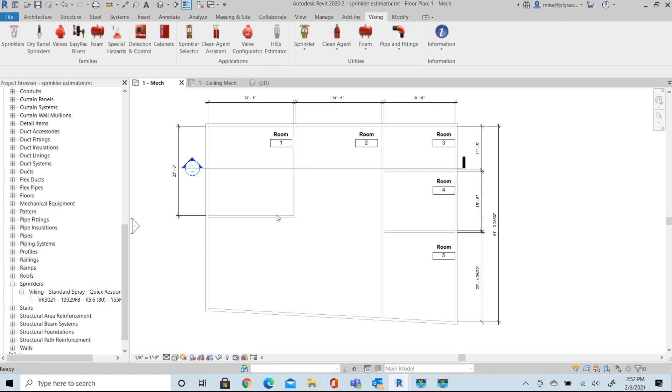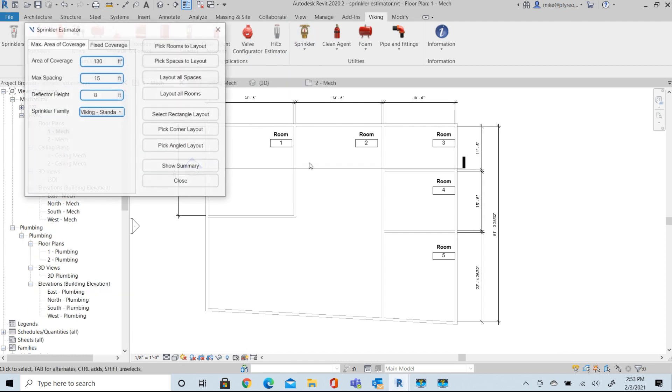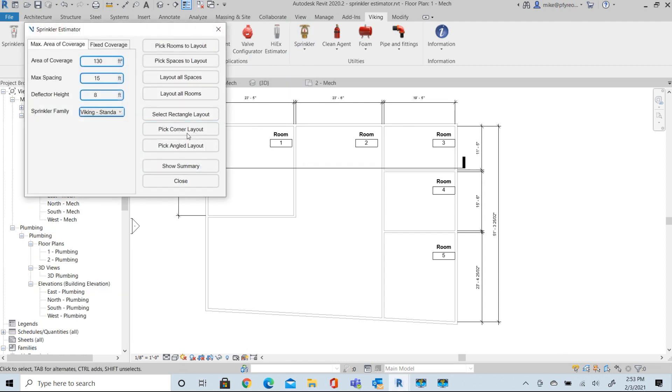We're going to look at this as a light hazard series of rooms and look at some different options here for laying out the space. From the Sprinkler Estimator, this is a light hazard.